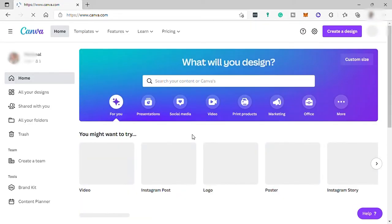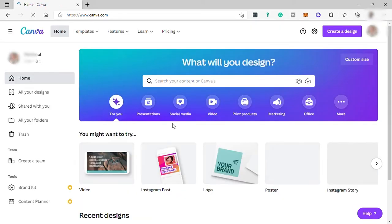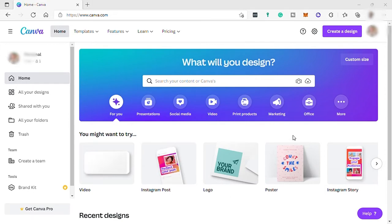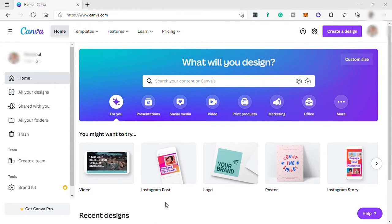And this is the Canva dashboard. Now let's check the different ways Canva helps you create newsletters in an easy and better way.